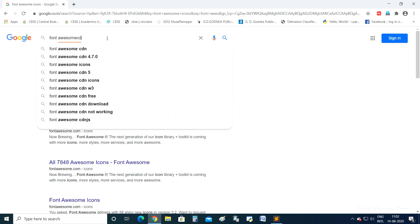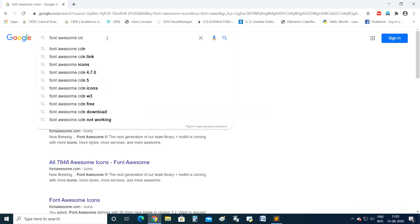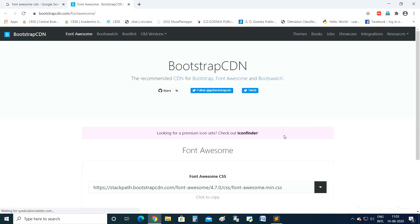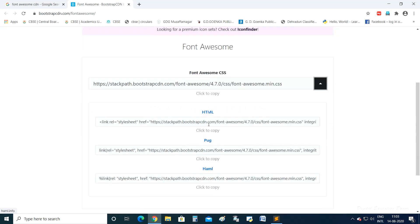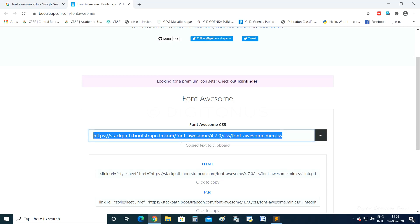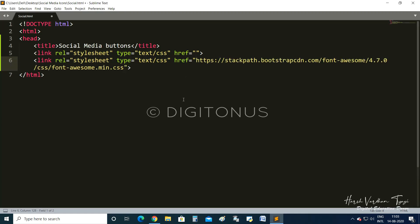Please open the Font Awesome CDN website. There you will get a file — you need to copy the CSS part and paste it in the href attribute of the link tag. After this part, you close the head section and open the body tag.